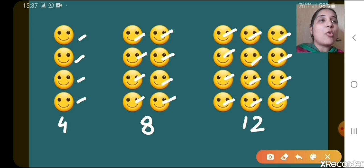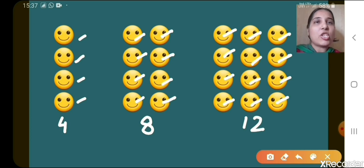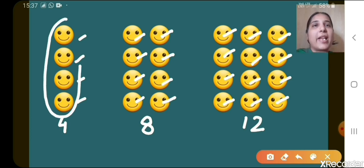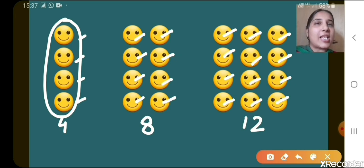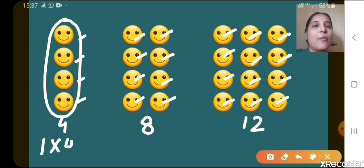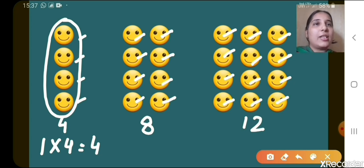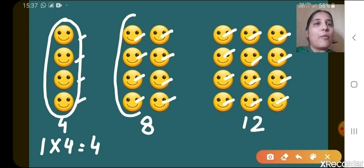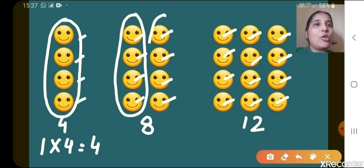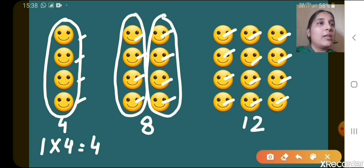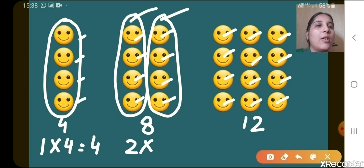Now there is one more way to add them, to find their total. Just suppose children, this is a set of 4 smileys — you can say that it is a set of 4 smileys. So 1 set of 4 smileys — 1 four's are 4 only. There you can see 1, 2 — 2 sets of 4 smileys. So 2 fours are 8.